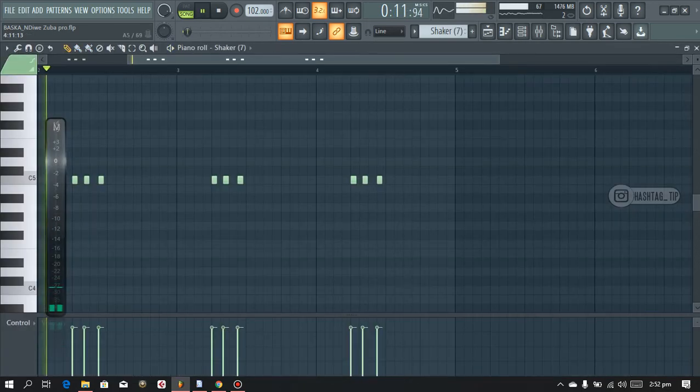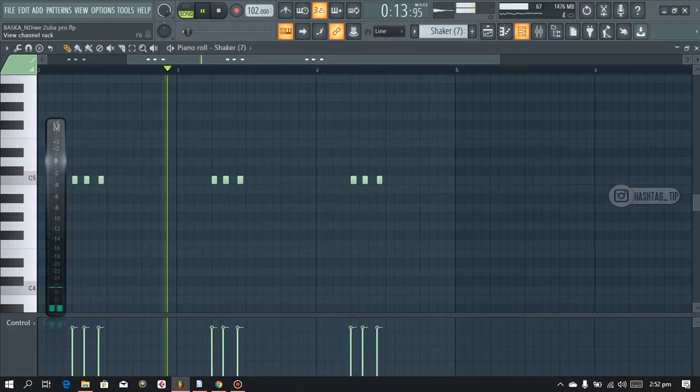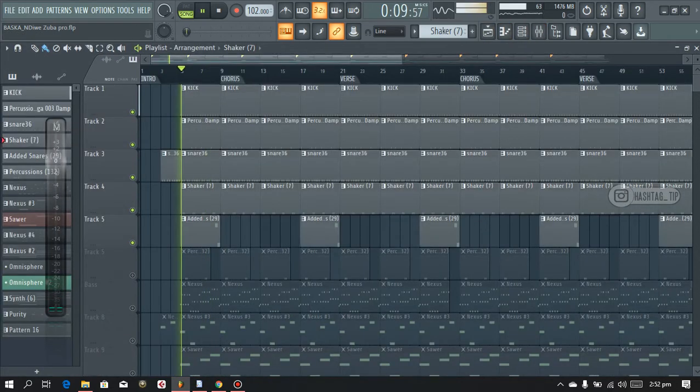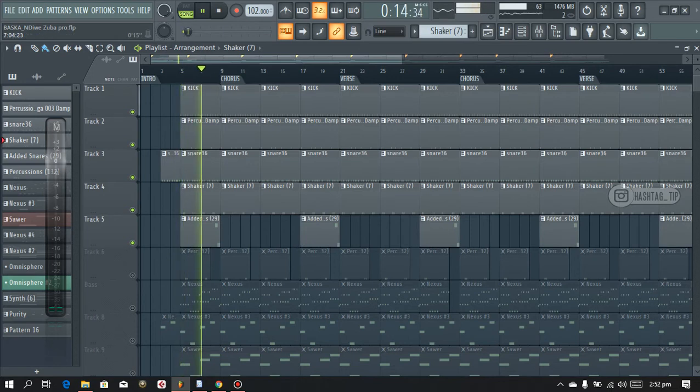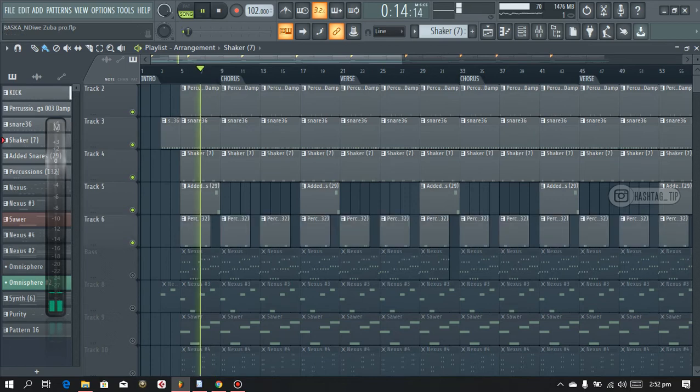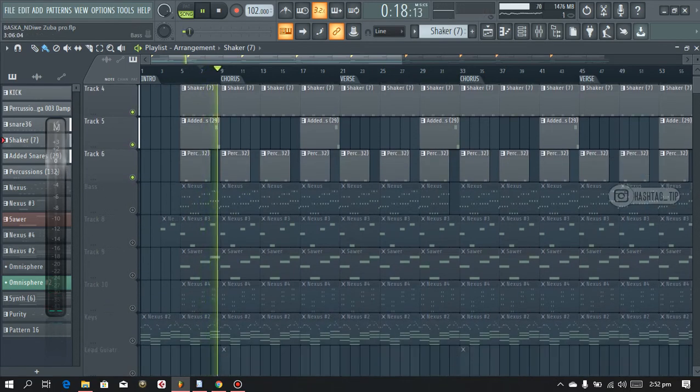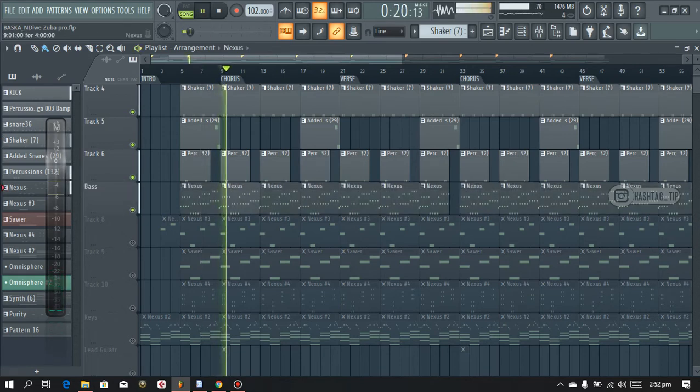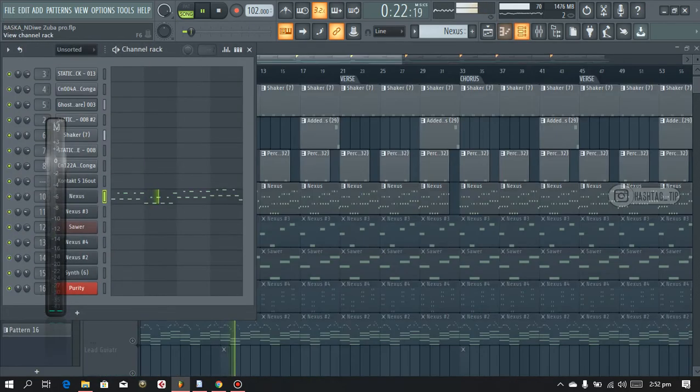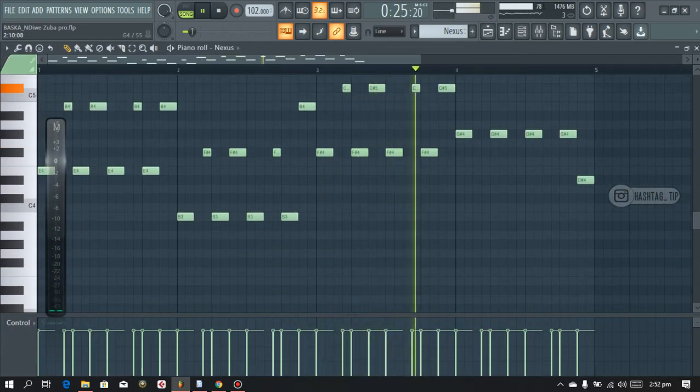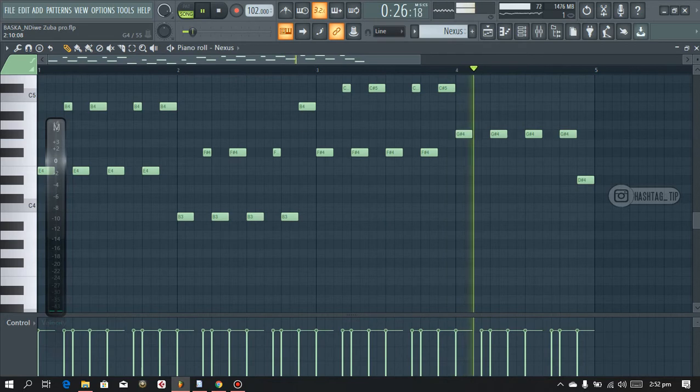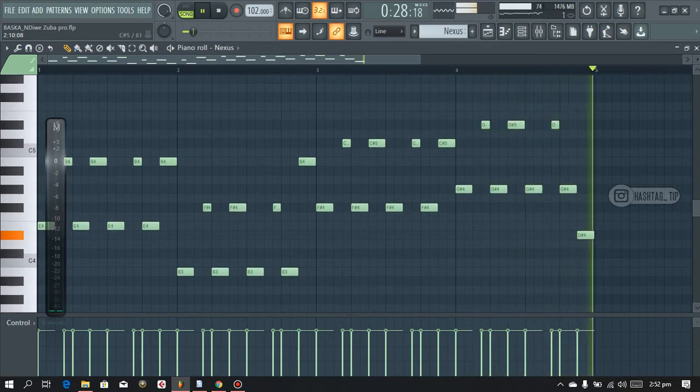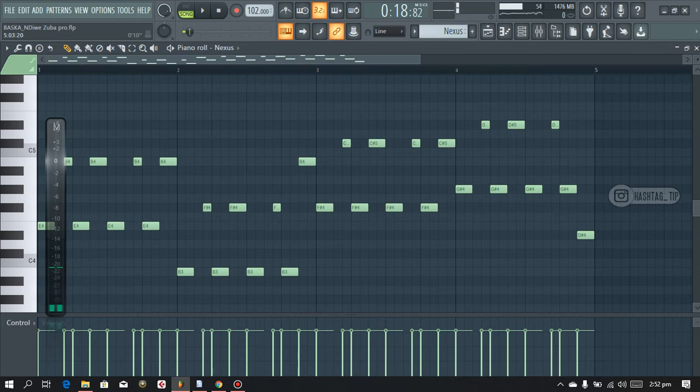After that I added in the shaker. And then after that I added in the bass, a basic progression.